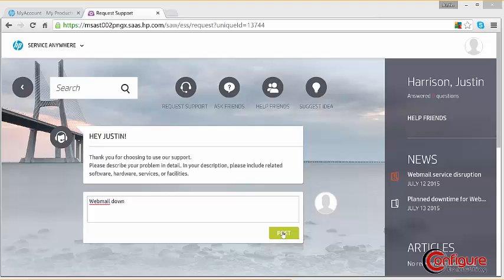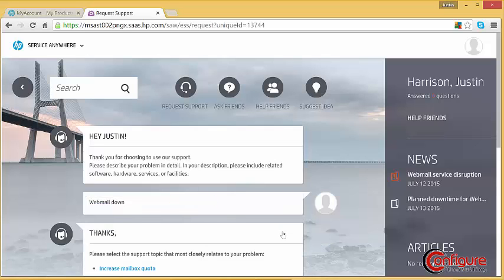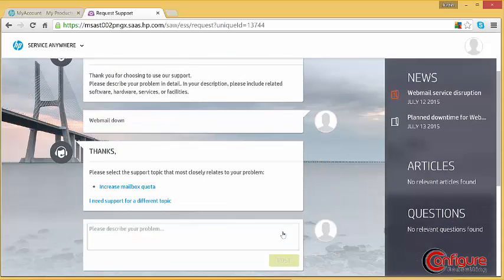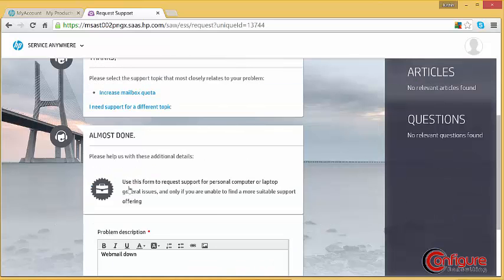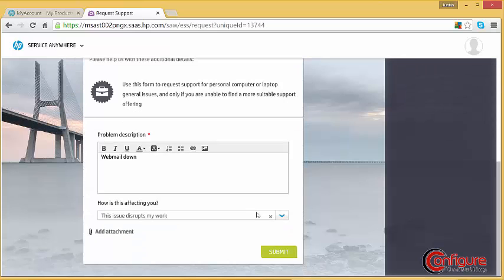A list of related support topics can be found after the user clicks Post. If these are not the solutions desired, the user can click I need support for a different topic. This auto-populates a ticket with the original request and allows the user to select how this is affecting them.